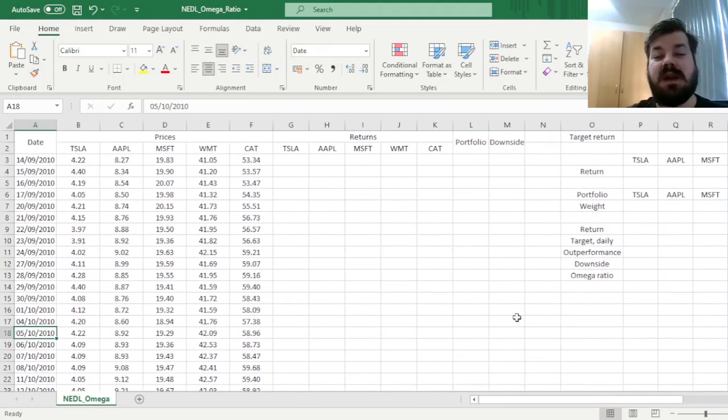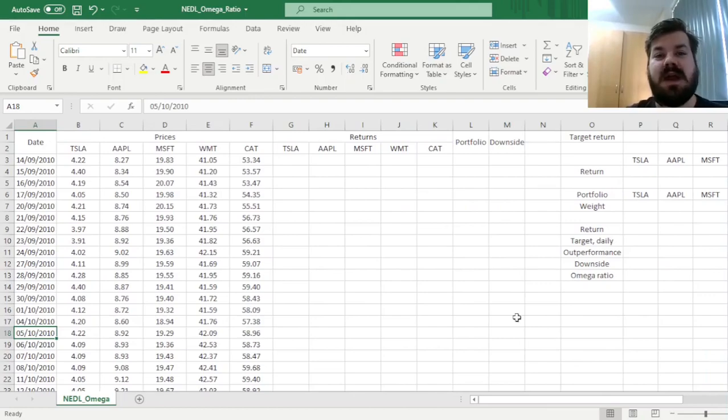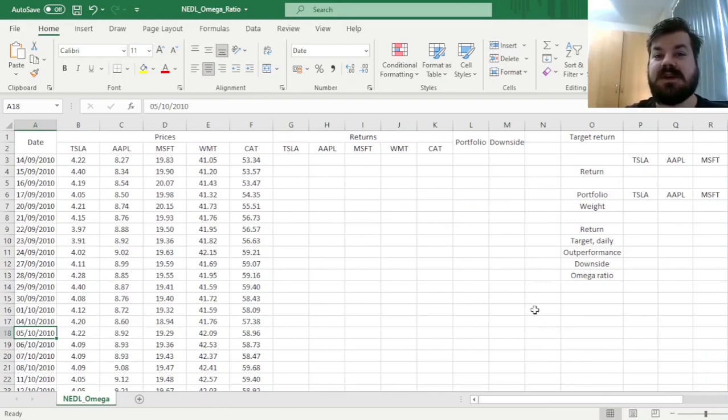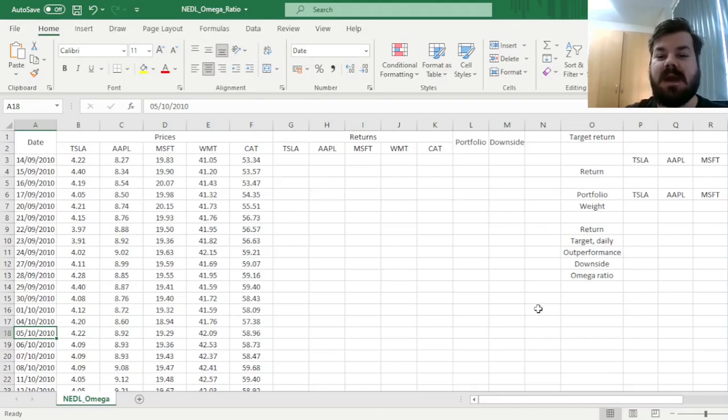Today we're investigating a crucial and very practically relevant technique for risk-adjusted performance measurement, that is, the Omega Ratio.